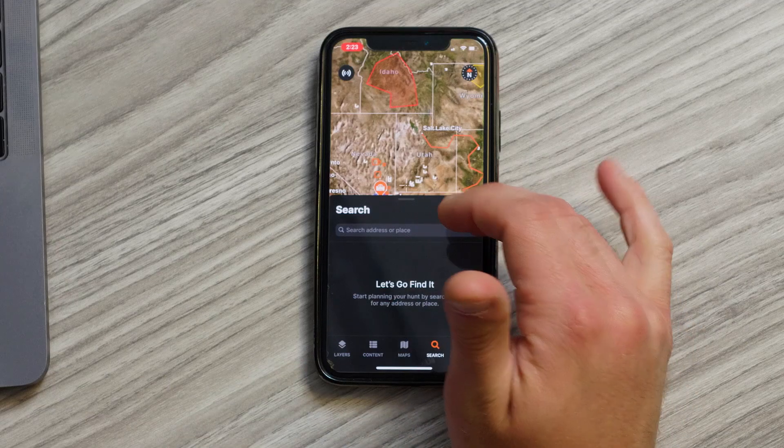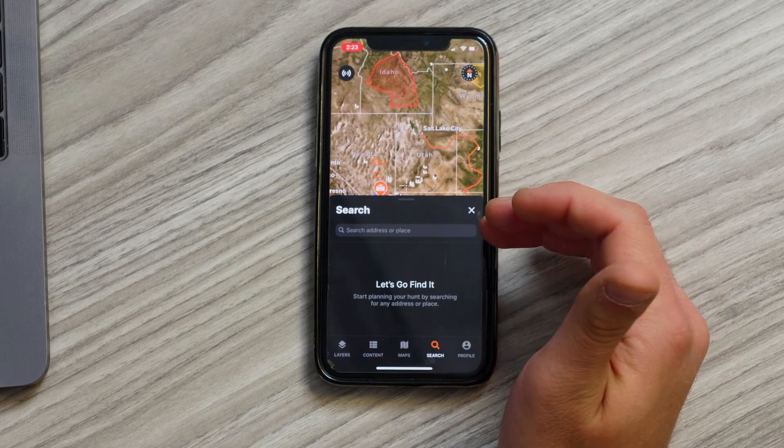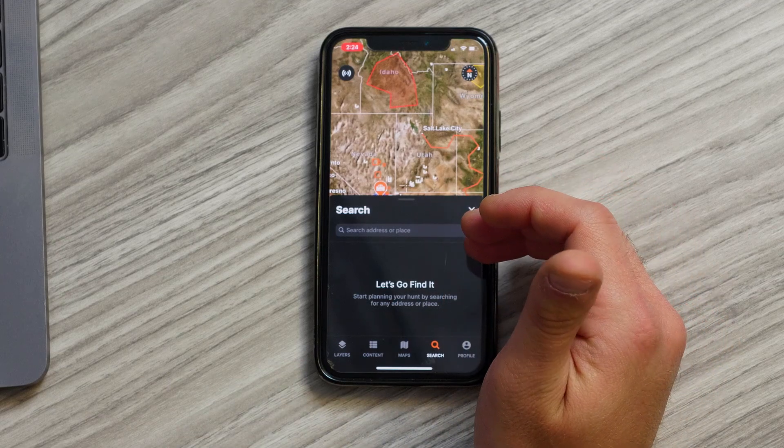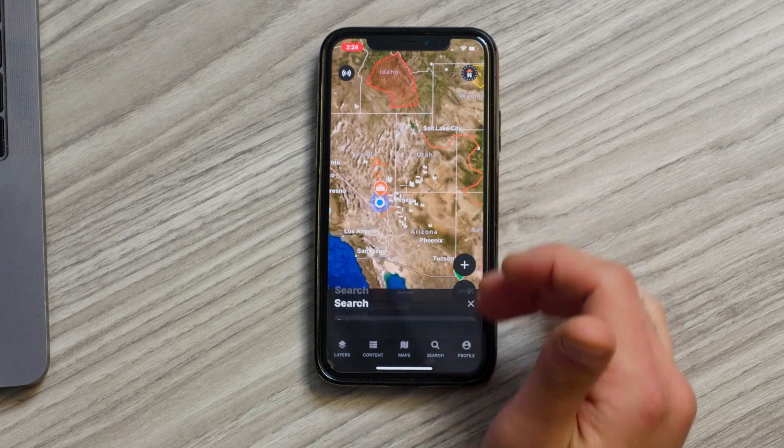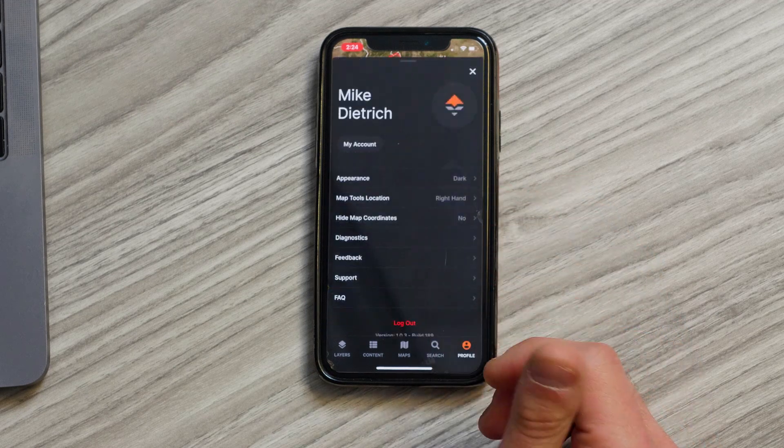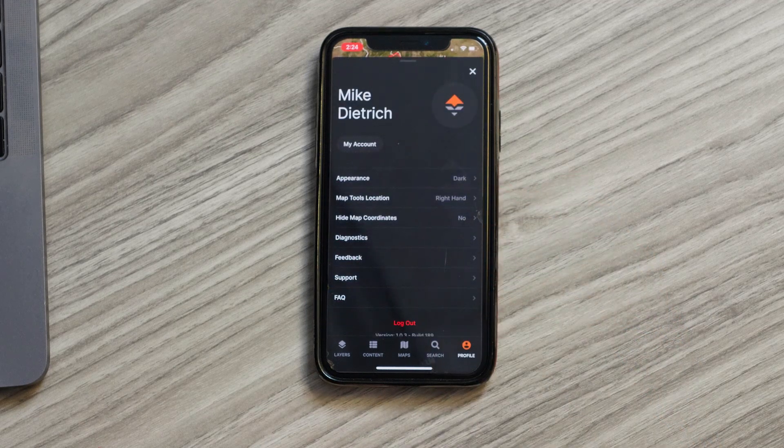The next tab is going to be the search bar — here you can search for different locations on your map and quickly jump to those spots. And then the final one is going to be your profile tab. This is where you're going to go to adjust the different settings on your map and personalize it to you. This is also where you go to sync all your data manually and then provide feedback and recommendations to our team.